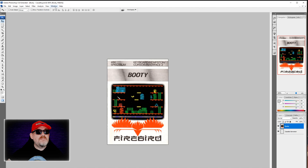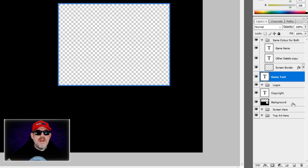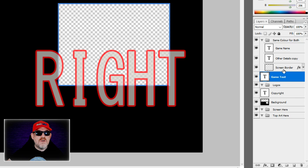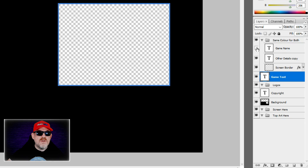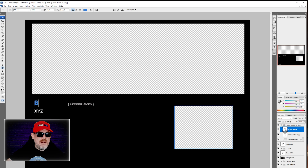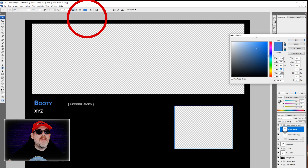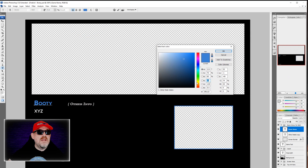Now we switch to the info screen PSD — the Firebird file. This is where you create the info screen to make it look more professional and beautiful. On the left panel there are folders for different elements. We double-click the 'game name' layer, change it to 'booty', then hit Shift+Up Arrow to select all the text. At the top we change the color to light blue.